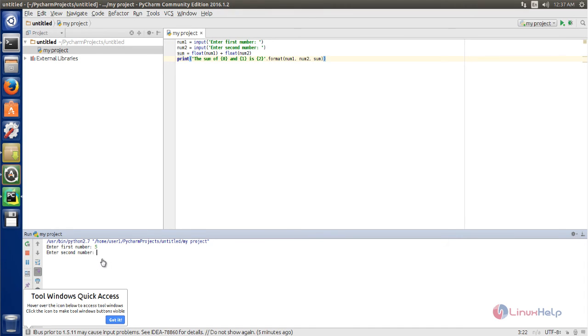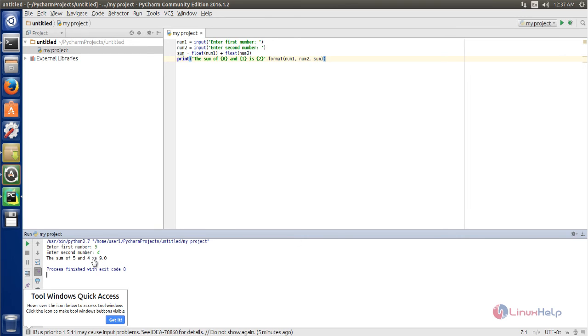Now enter the second number. Here you can see the output. So this is how you can install and use PyCharm on Ubuntu.